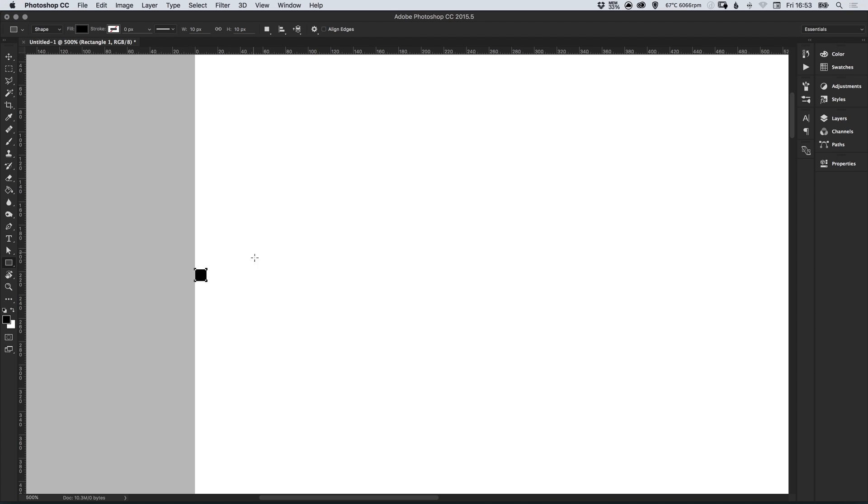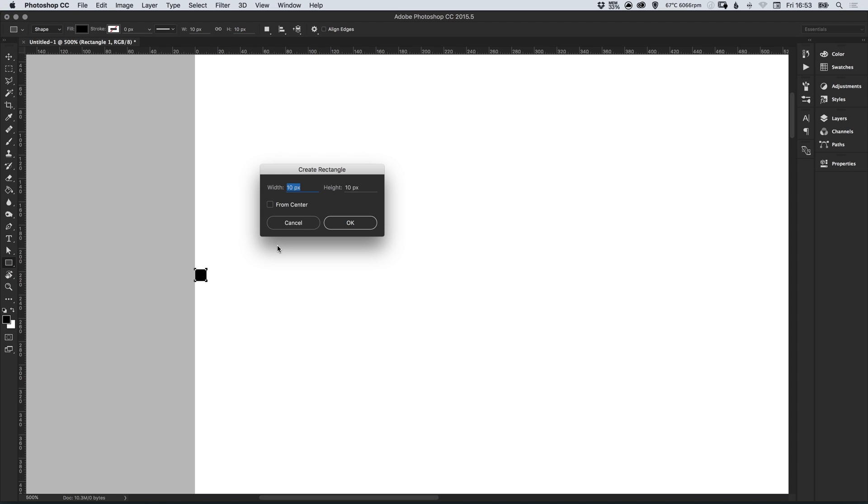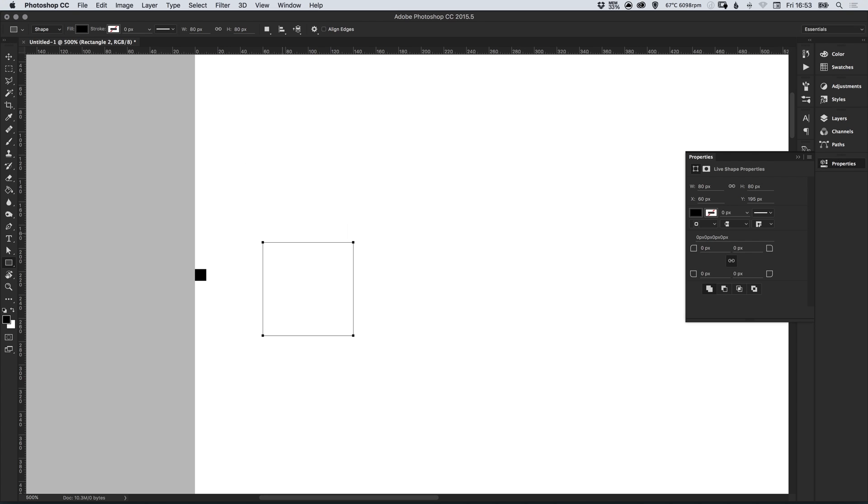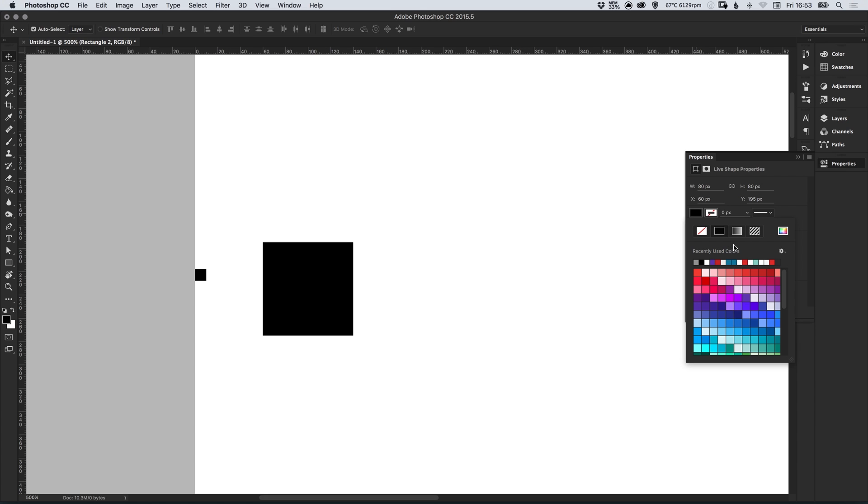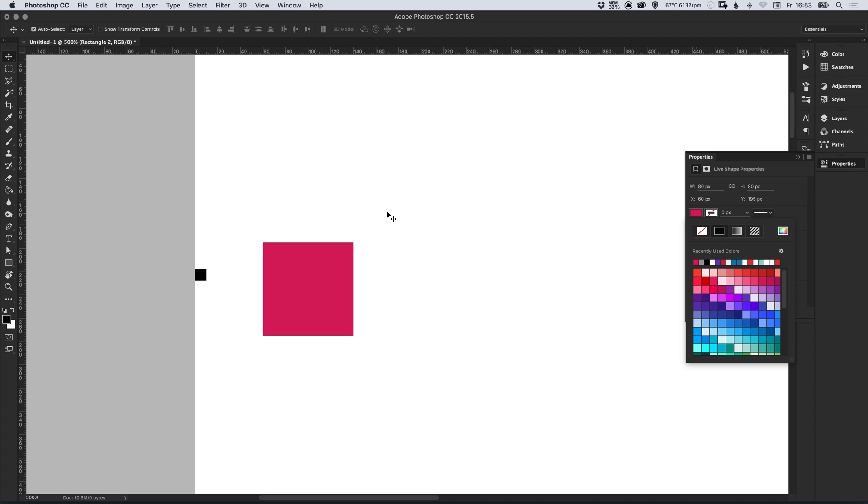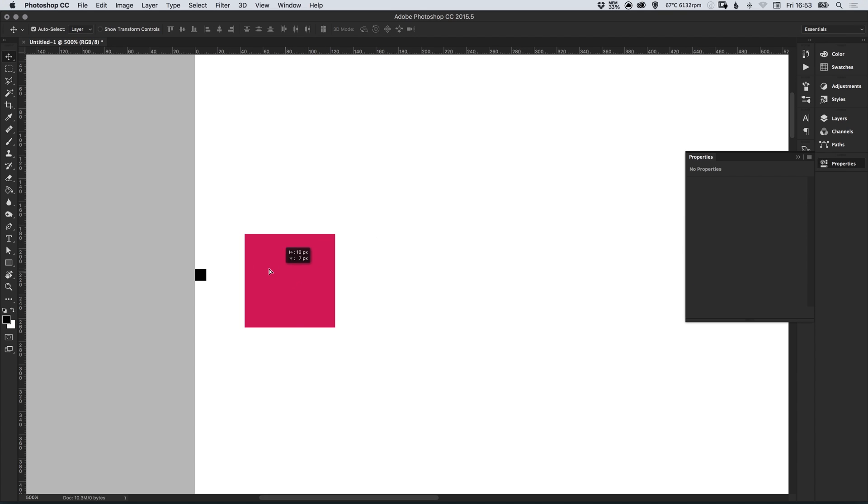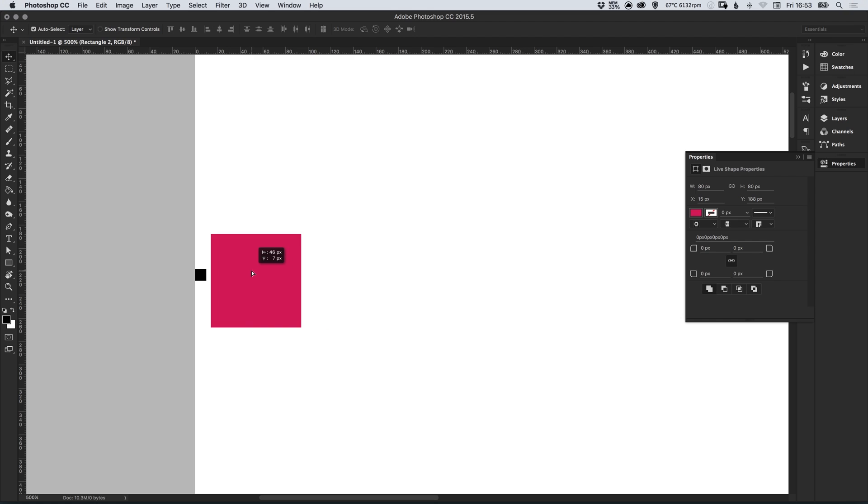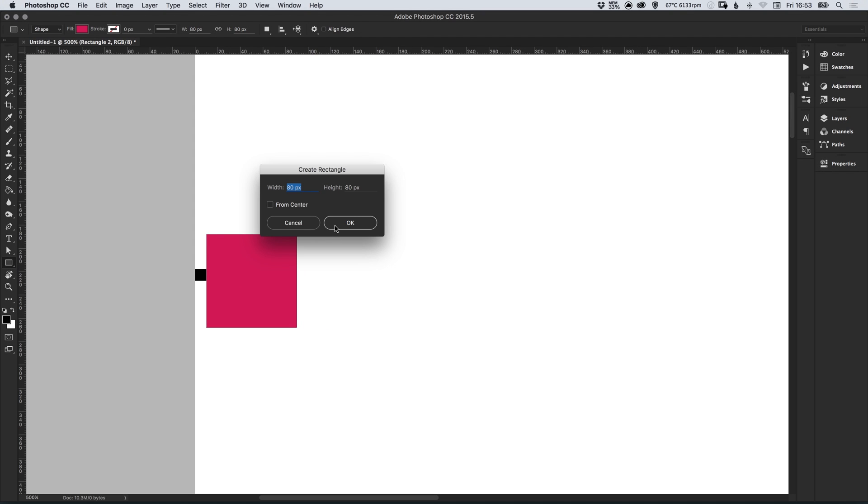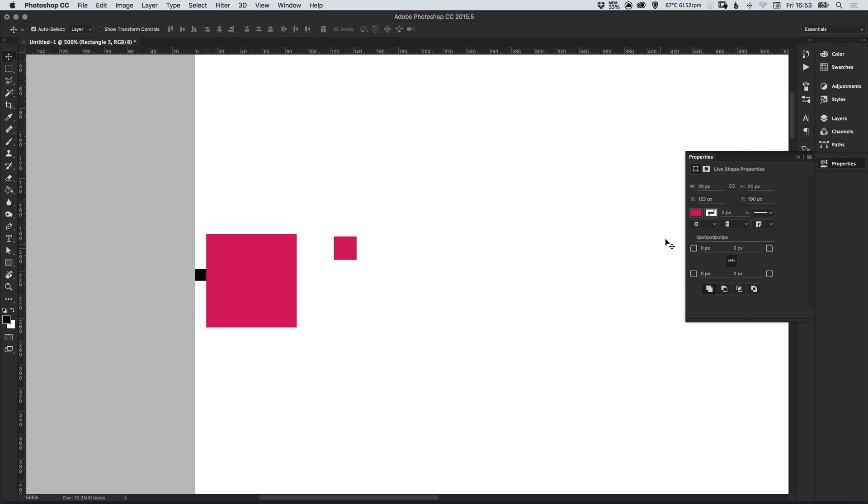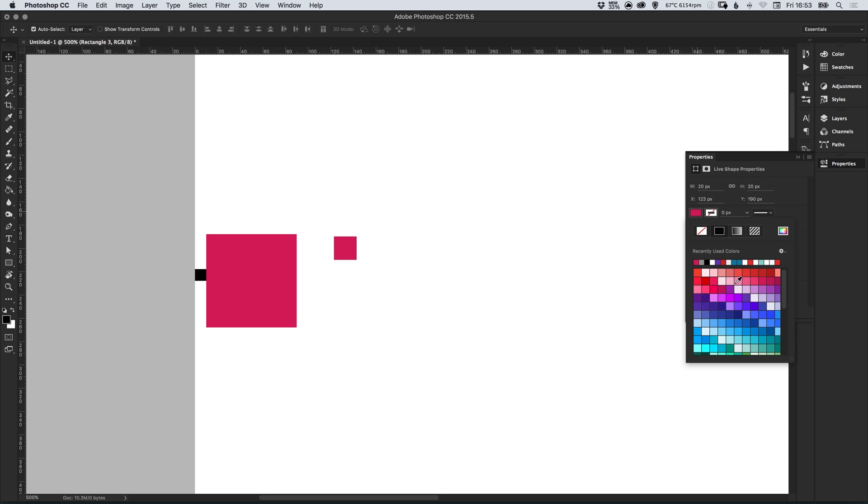Next we're going to create another rectangle, left click anywhere on the canvas and this is going to be 80 pixels wide and 80 pixels high. When doing this I personally like to just pick random colors while I'm creating the guides, and we're going to do one more and this is going to be 20 pixels by 20 pixels and again I'm going to pick another random color.